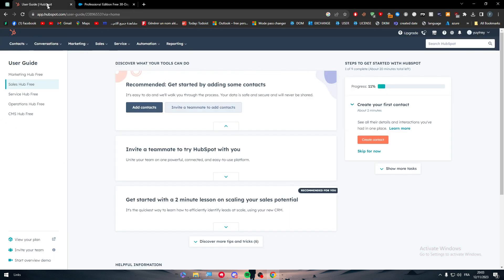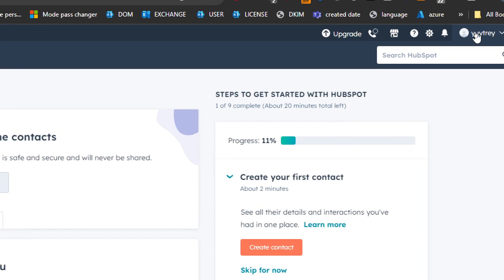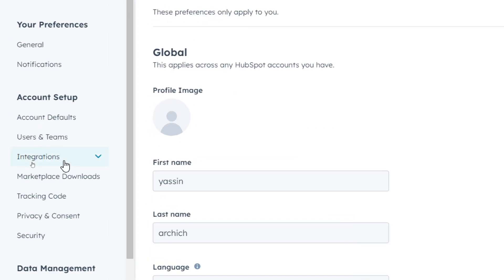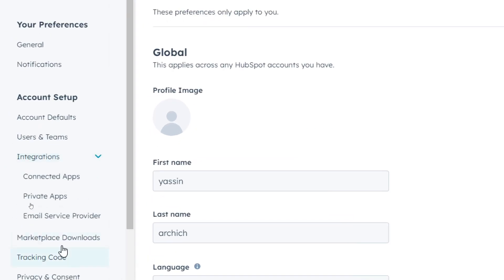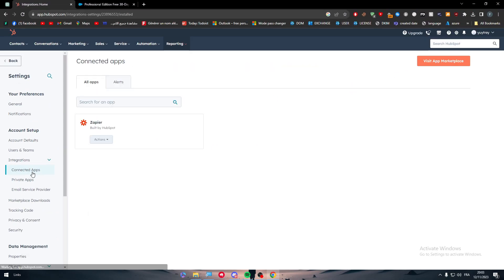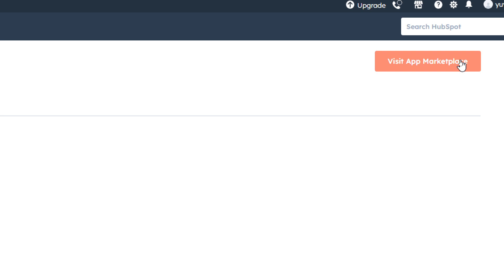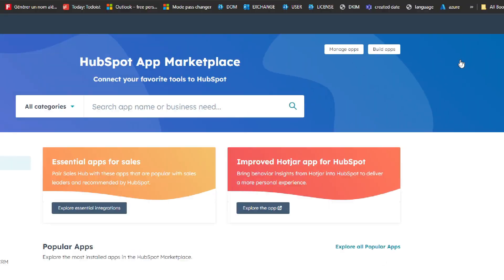Now for HubSpot to connect it with any other app, let's go here to the top, click on settings and here you'll find integrations on the left side menu. You'll find connected apps. After that, all you need to do is to click on visit app marketplace.